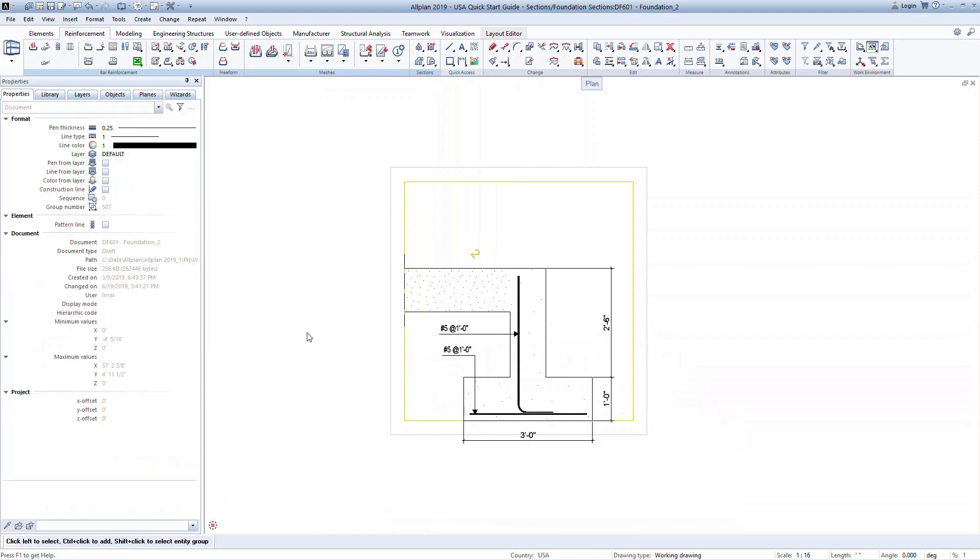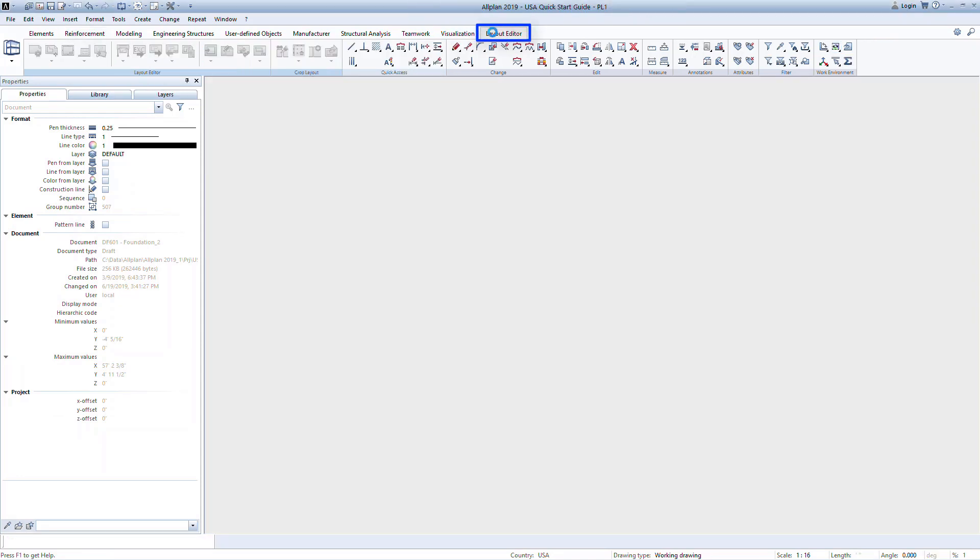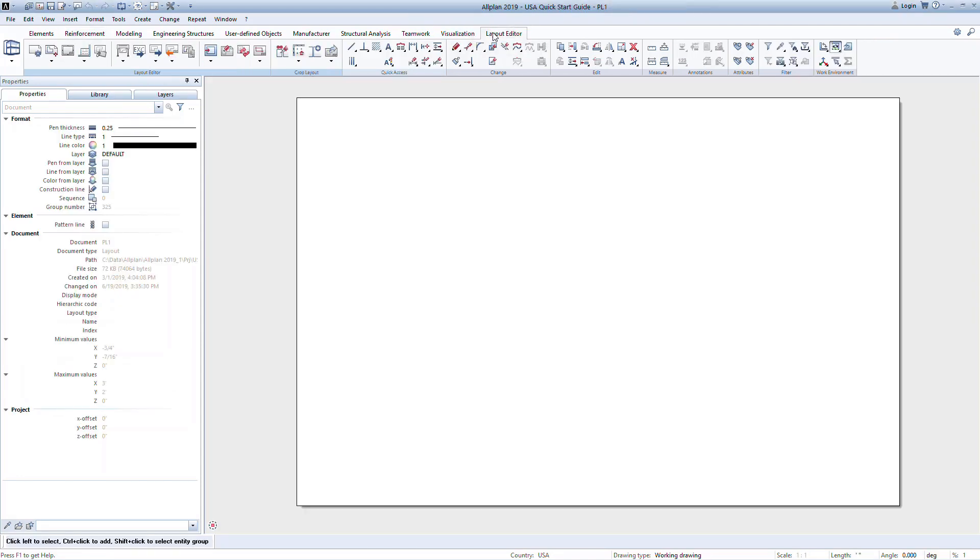Note that you can also bring in common and typical sections from other programs, such as PDFs or DWGs. Once you've built up your plans and sections, you can add them to a layout to create your design drawings. In the ribbon, click on the Layout Editor. This is the space where you generate the deliverables.